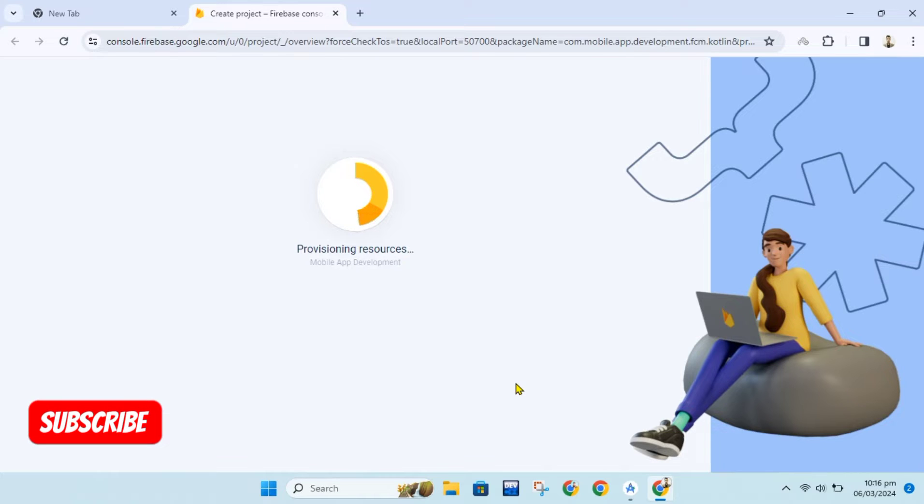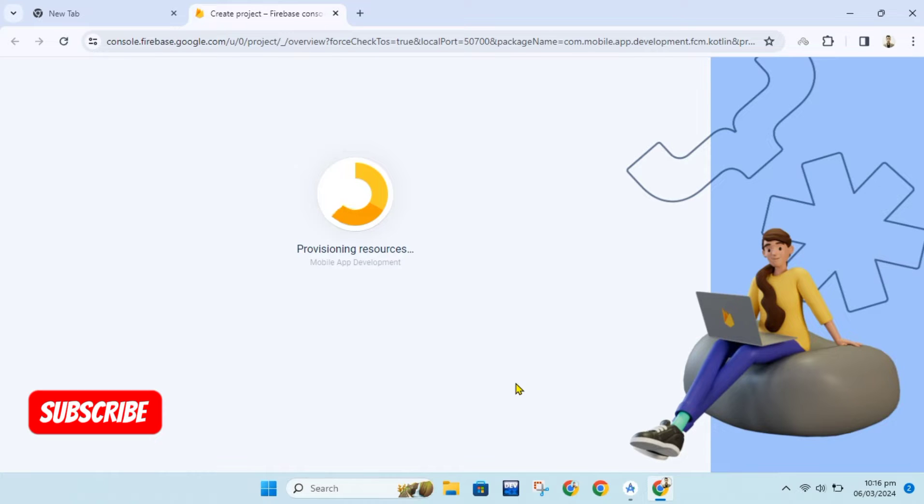Don't forget to like this video and subscribe to my channel as it motivates me to create more helpful content.